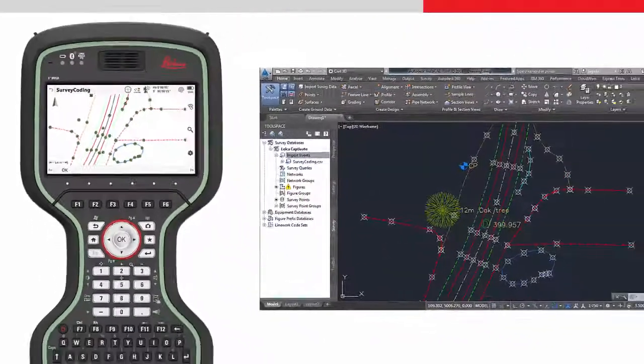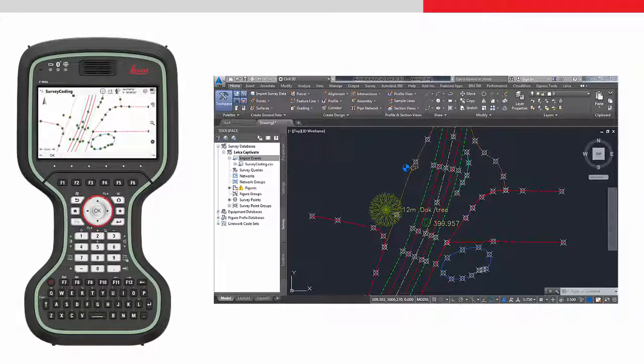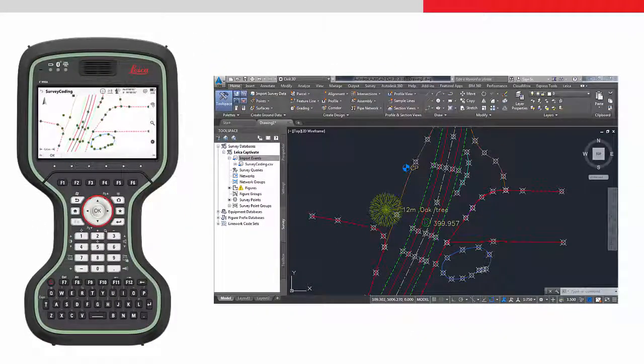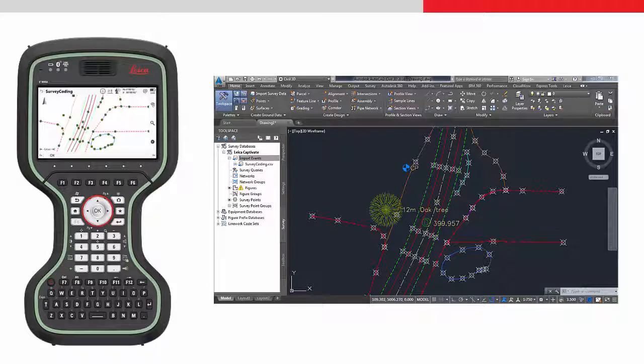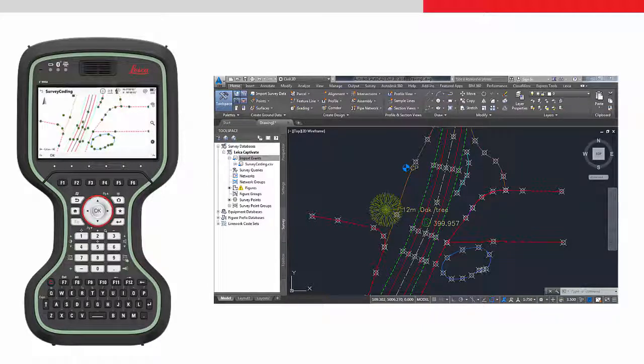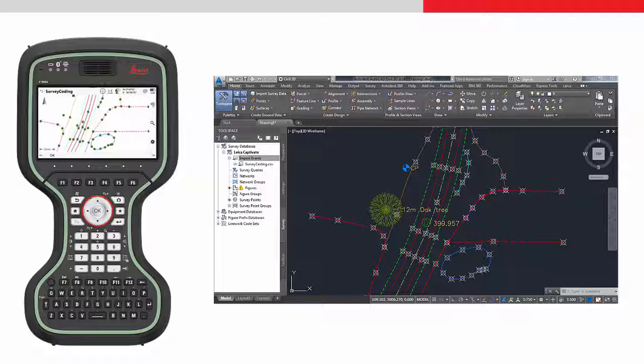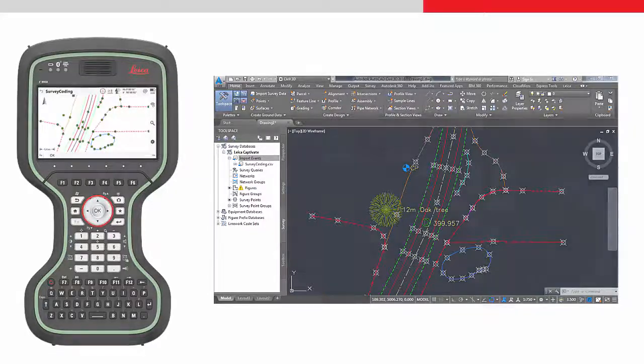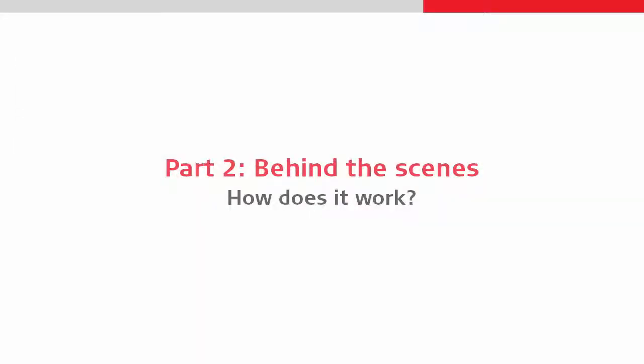Comparing the data within Leica Captivate with what has been imported into Civil 3D, it can be seen that all of what has been measured in the field has been reproduced in Civil 3D. This is the end of the first part of the video. The second part of the video will take a deeper look into how this works.